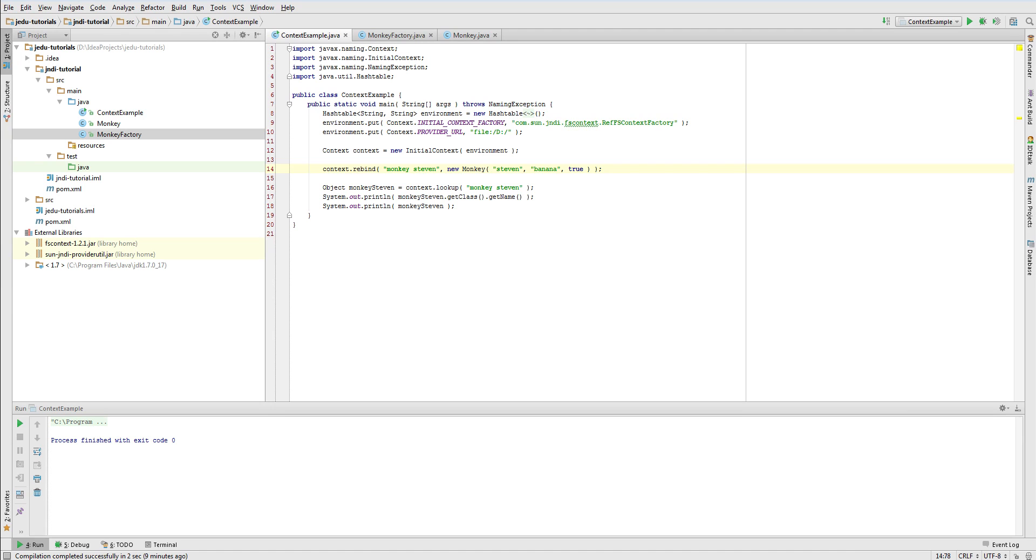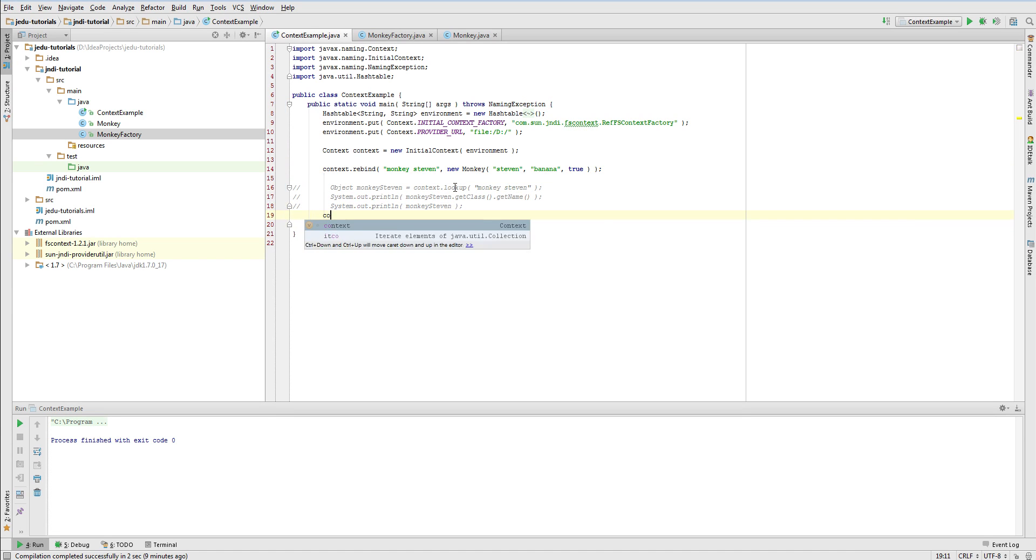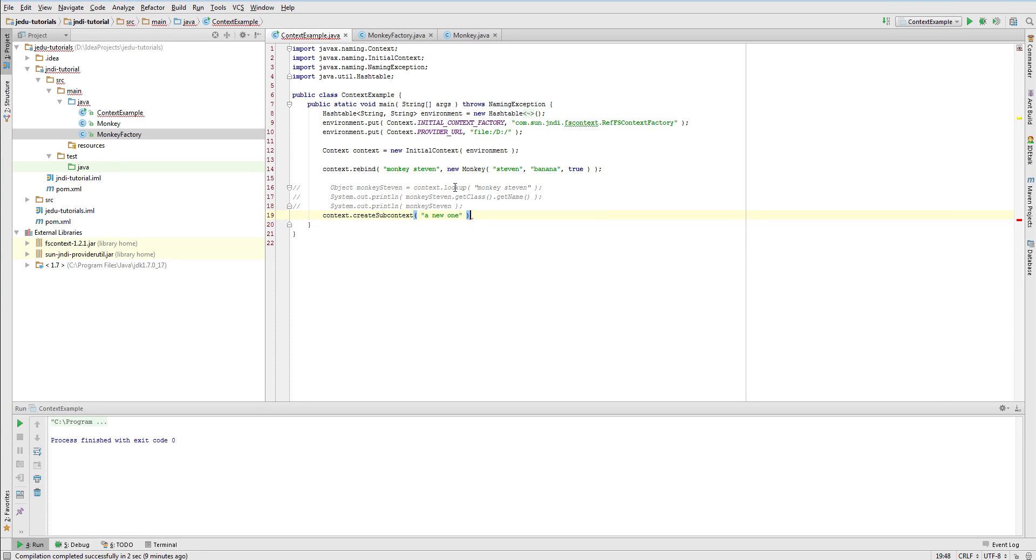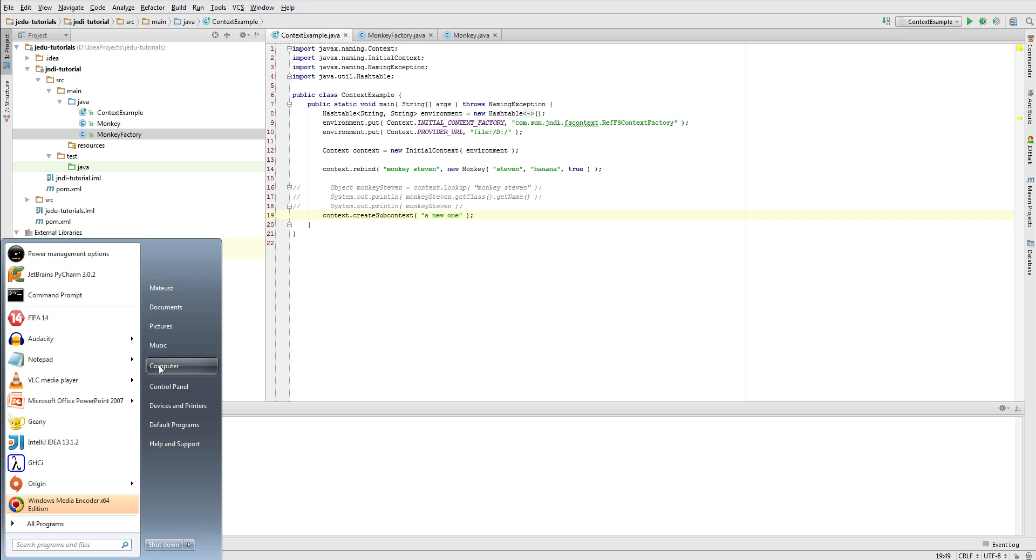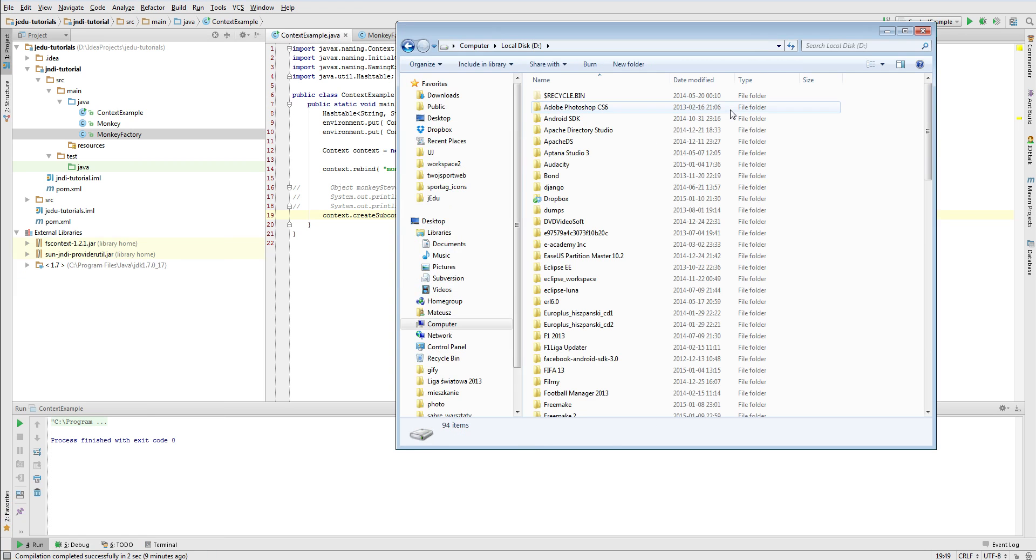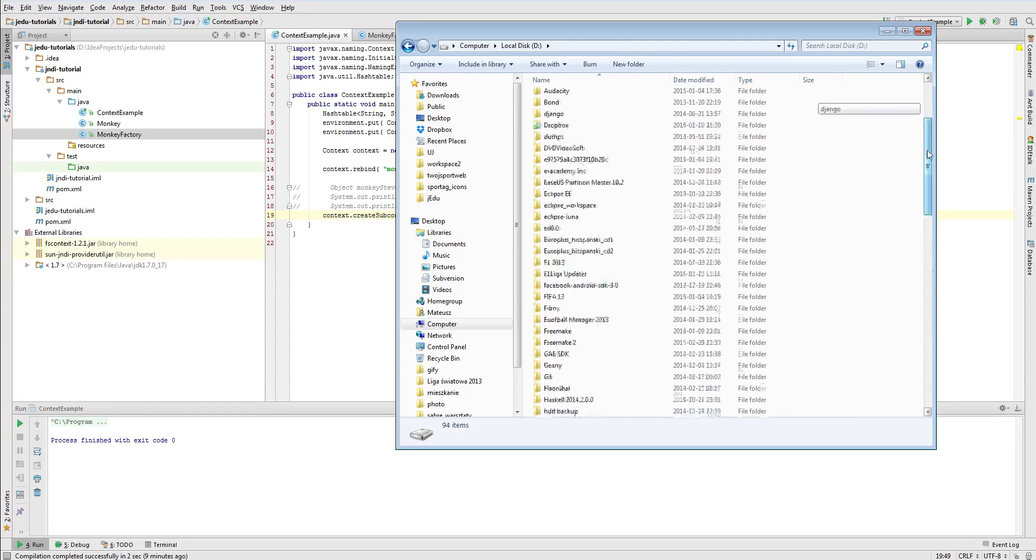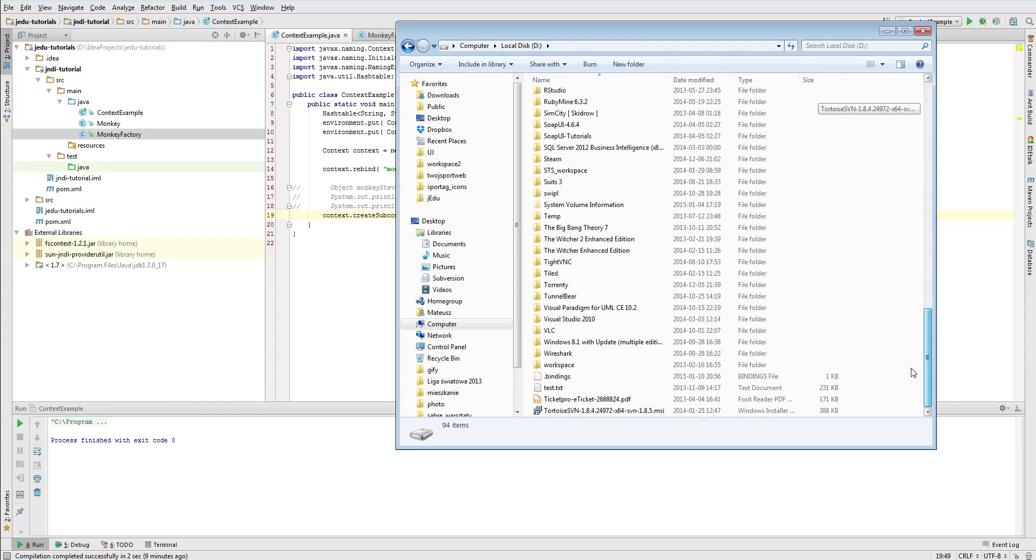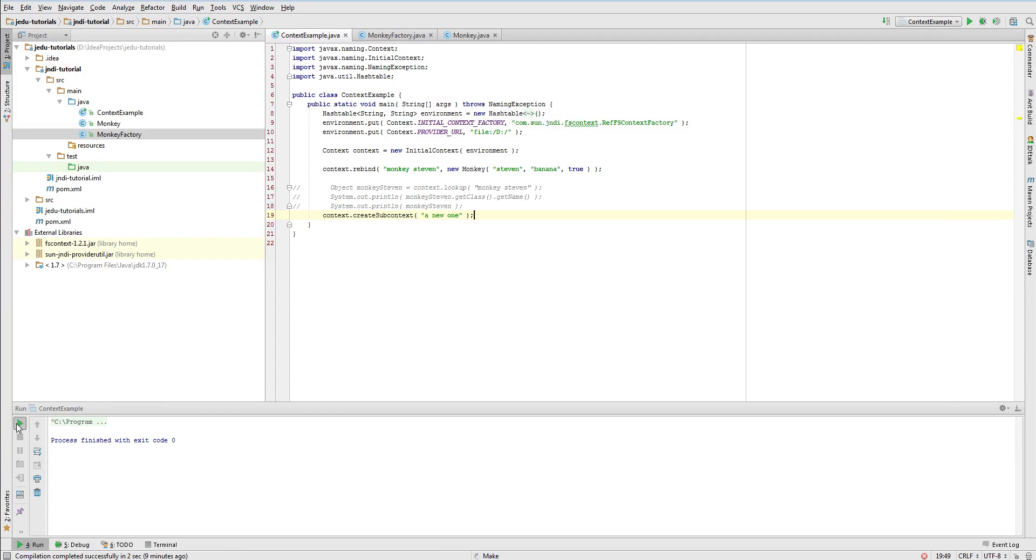In the next section of this video, we will discuss two methods regarding subcontexts. First of them is createSubcontext that creates in a given context a subcontext with specified name. We may, for example, create in our initial context a new subcontext named a new one. In case of a file system, a subcontext is simply a file system directory. So a new directory will be created.